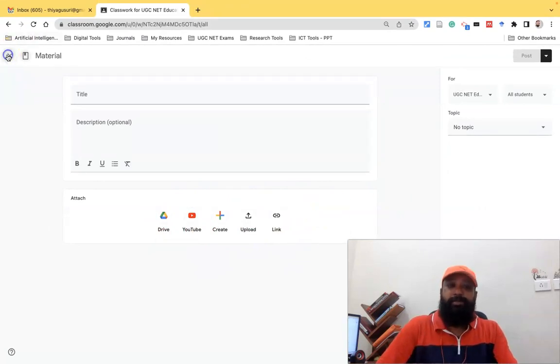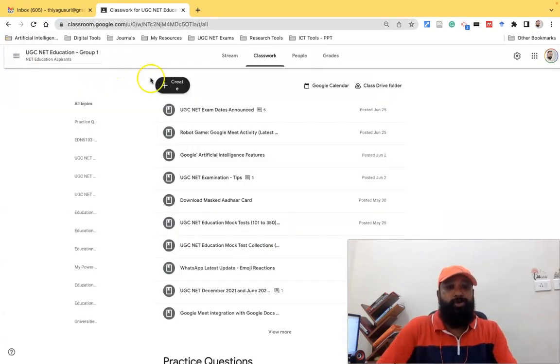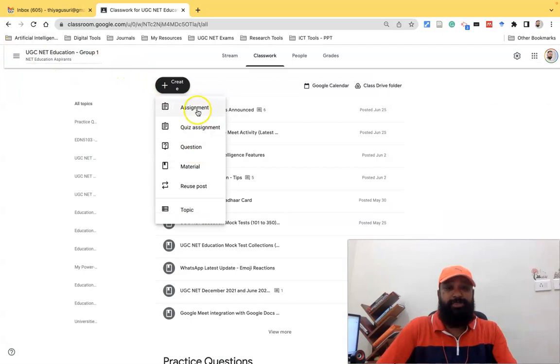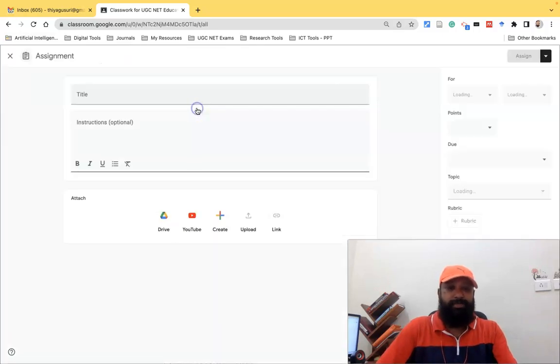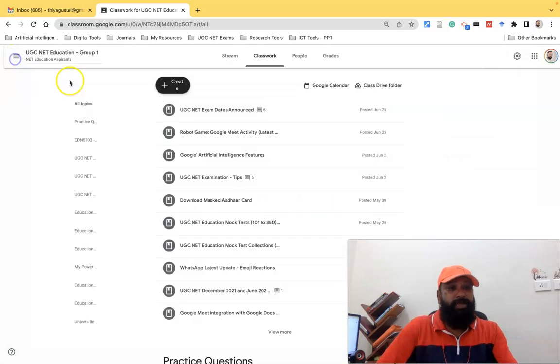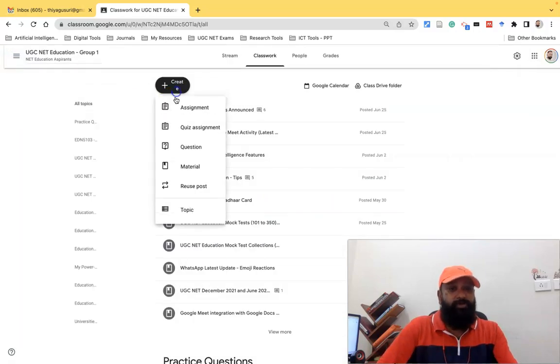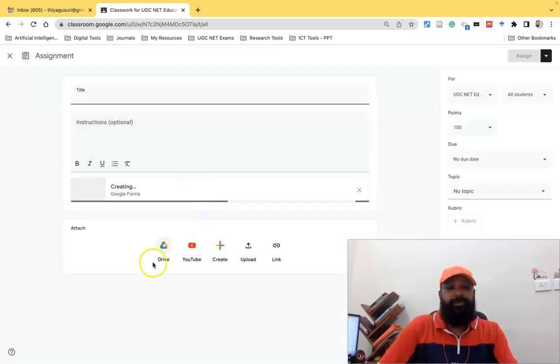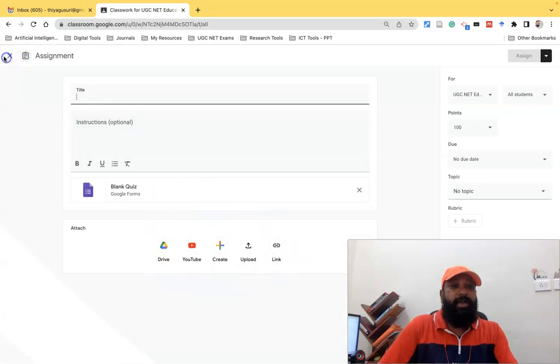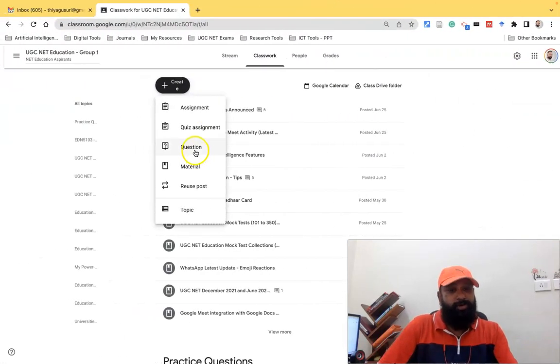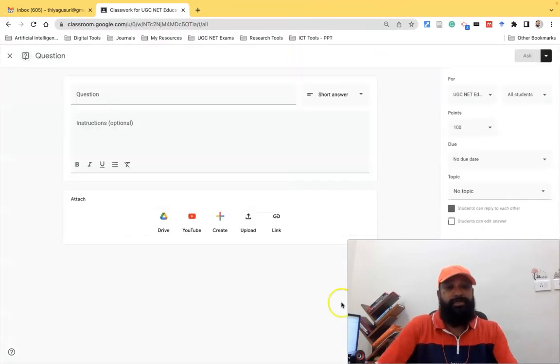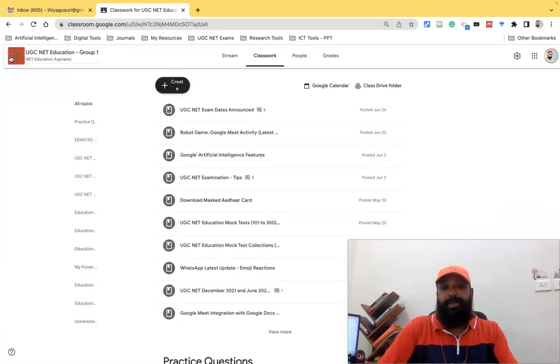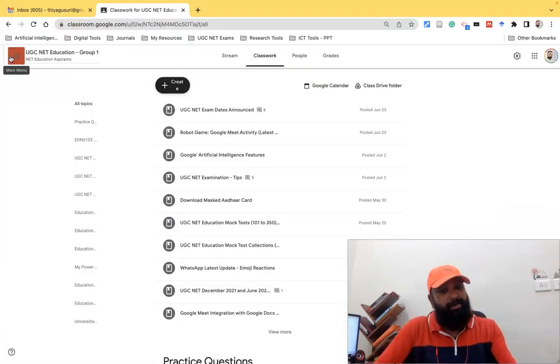Similarly, if I'd like to go with assignments or quiz assignments and questions, the same kind of options are available. If you go to assignments, quiz assignments, or questions, you can see the same kind of interface throughout.